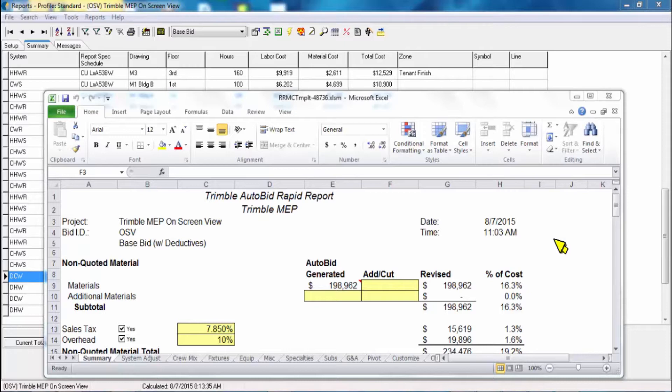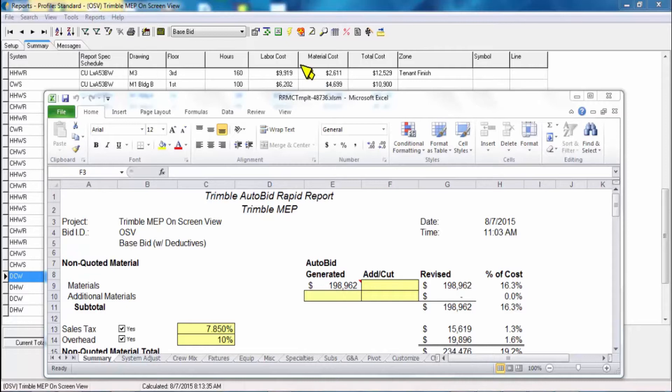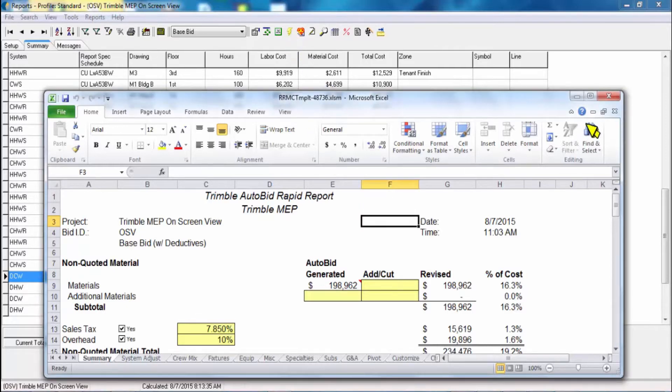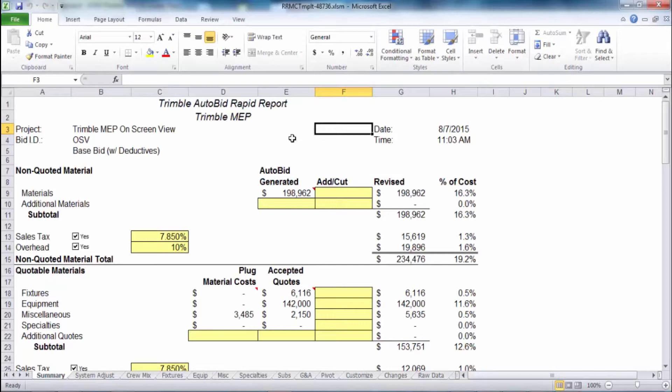Most contractors today will finalize their final bid number in a spreadsheet. In auto bid mechanical, we do that in the rapid reports. You click on the lightning bolt icon and it will open you up into your Excel template.